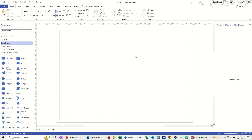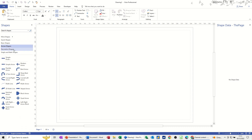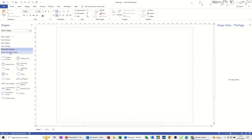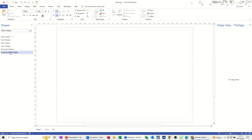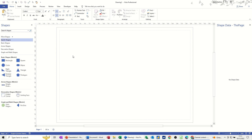Once the template opens you have a series of stencils down the left hand side. These are called stencils, so you've got quick shapes, basic shapes, arrow shapes, decorative shapes, and graph and math shapes. These come with the basic diagram template.